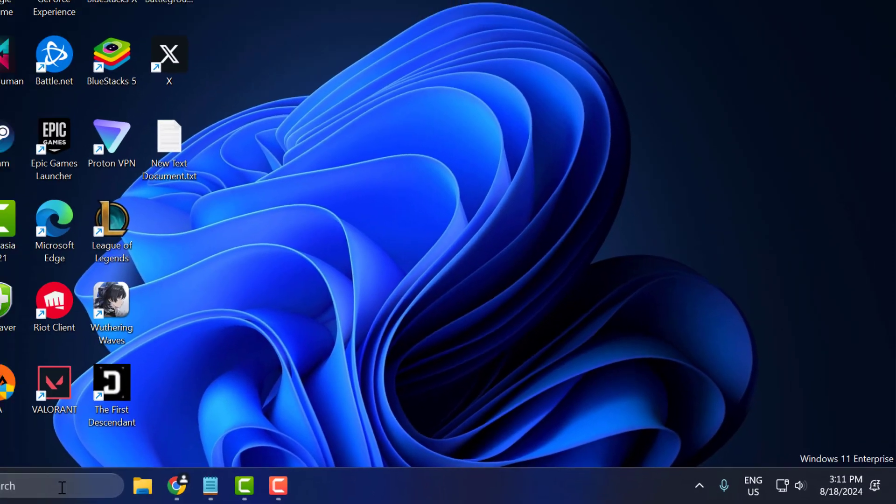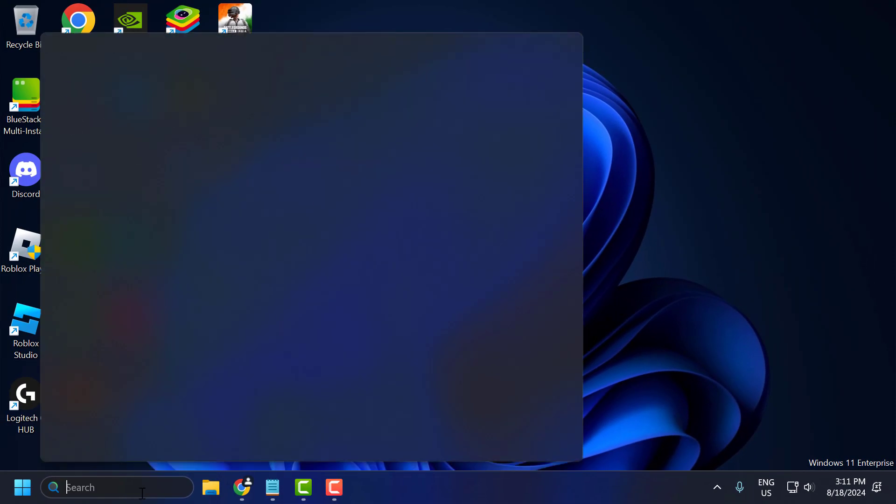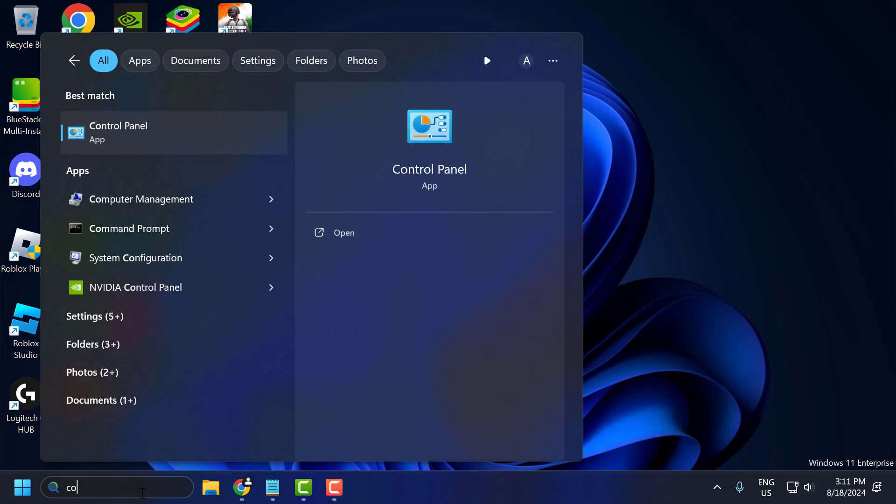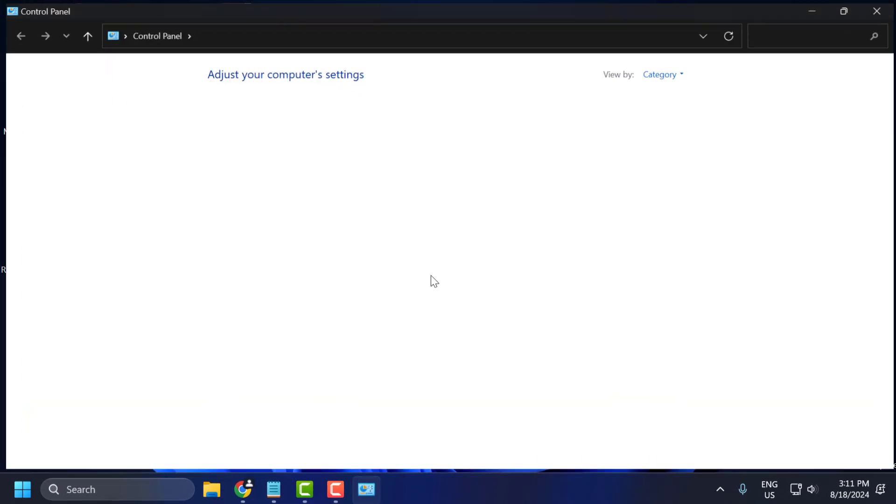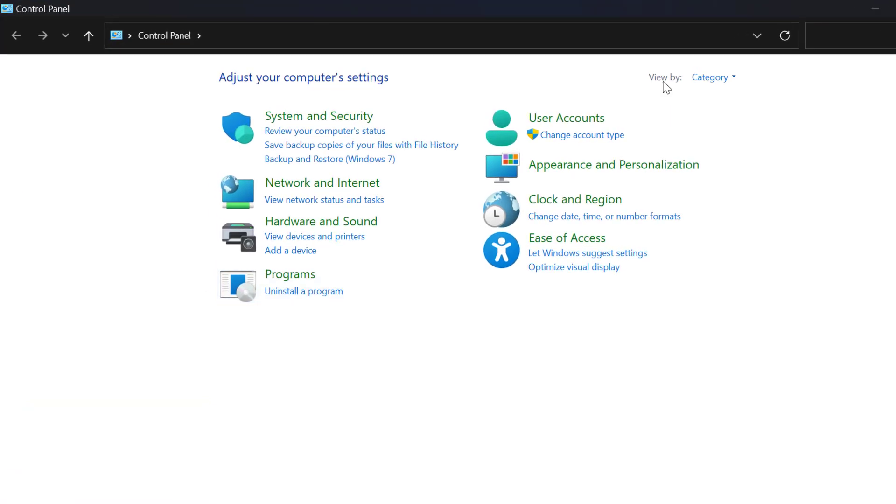To do this, go to search menu and type control panel, click on open it. Select view by large icons.